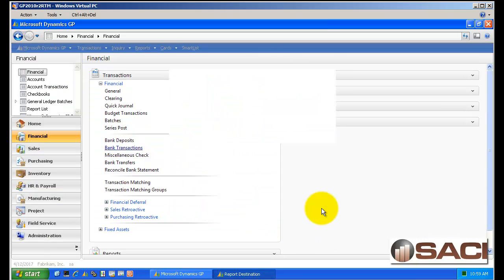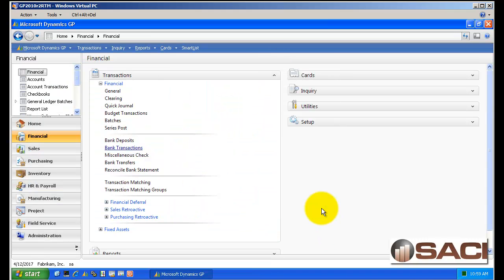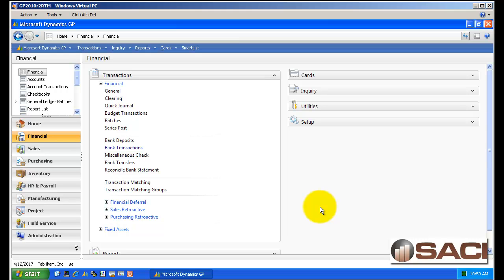All of these features will update SafePay or positive pay if you're using that. They'll all record the check in the bank reconciliation module so you can reconcile your bank account. And the general ledger will be updated. So whenever you have a check you need to write, if it does not need to be set up as a vendor, if it's a really weird one time thing, then use the miscellaneous check, it can save you some time. Hope this helps.